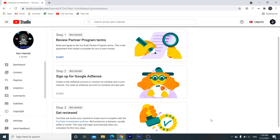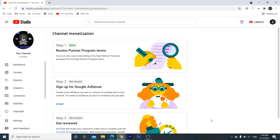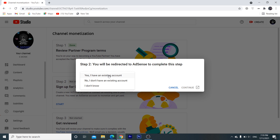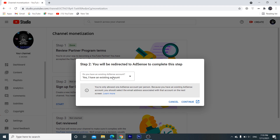One click here. The first step is to sign up for Google AdSense. If you want to start, you will be redirected to AdSense to complete this step. If you want to click on the account, you can create an account.